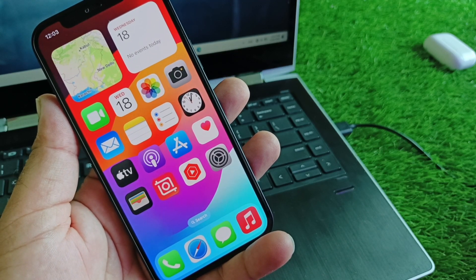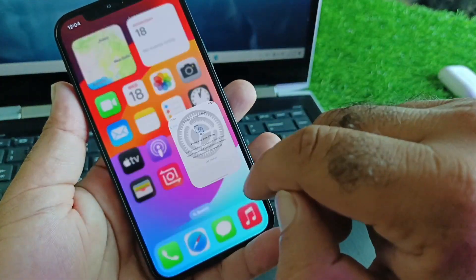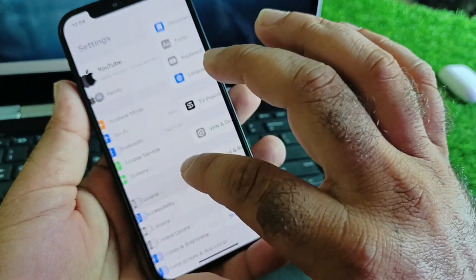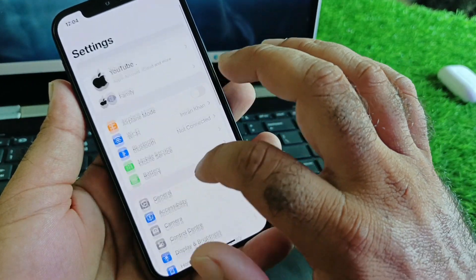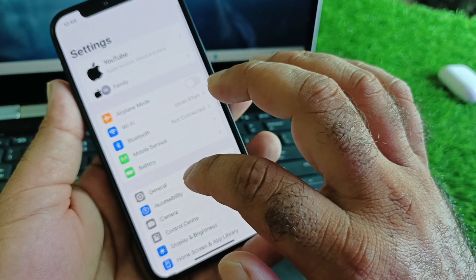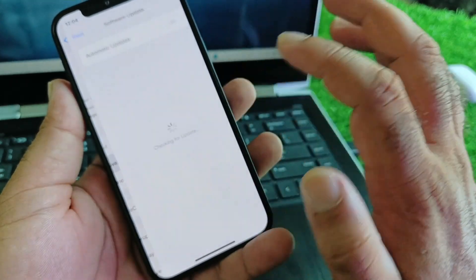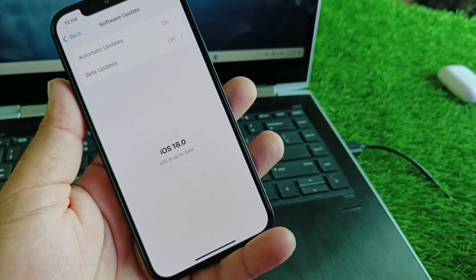Let's check this out. First of all, you may just open the Settings app and make sure that you have the latest updated version of iOS 18. Click on General and then click on Software Update to update your iPhone or iPad to the latest iOS 18 version.